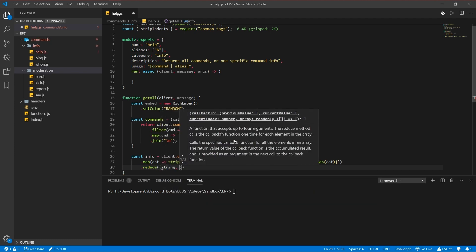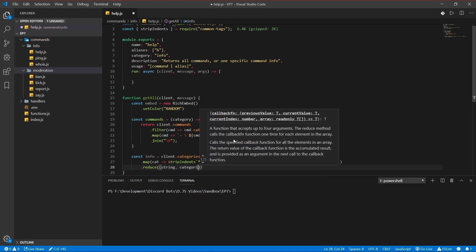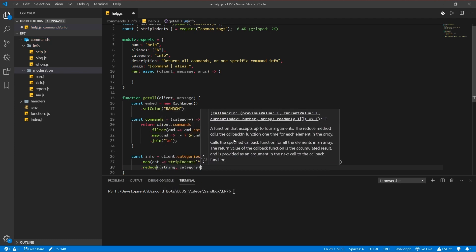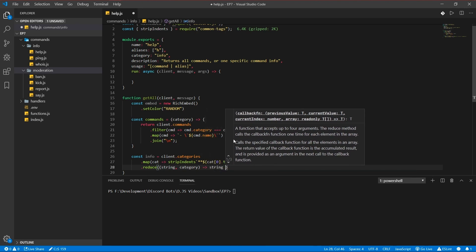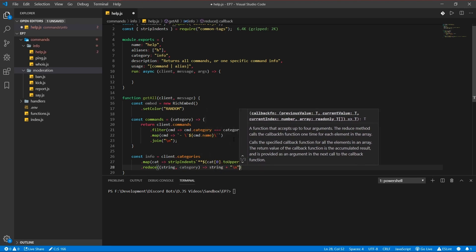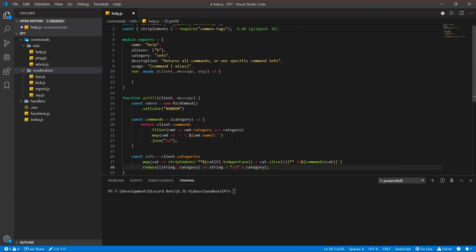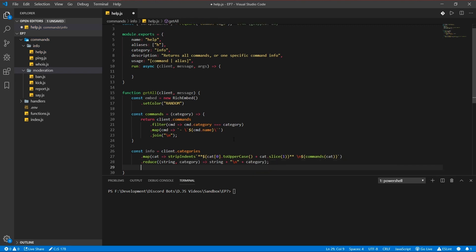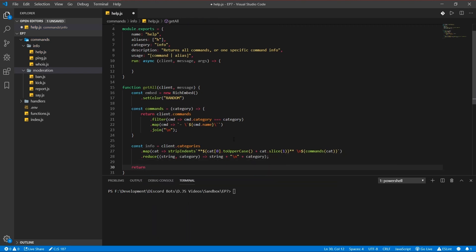String, string, category. String plus new line category. There we go. And return our embed of course. Message channel send.